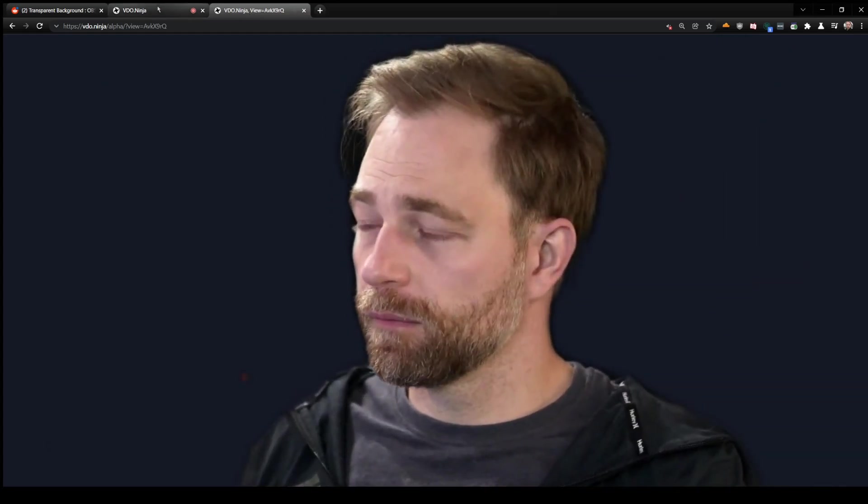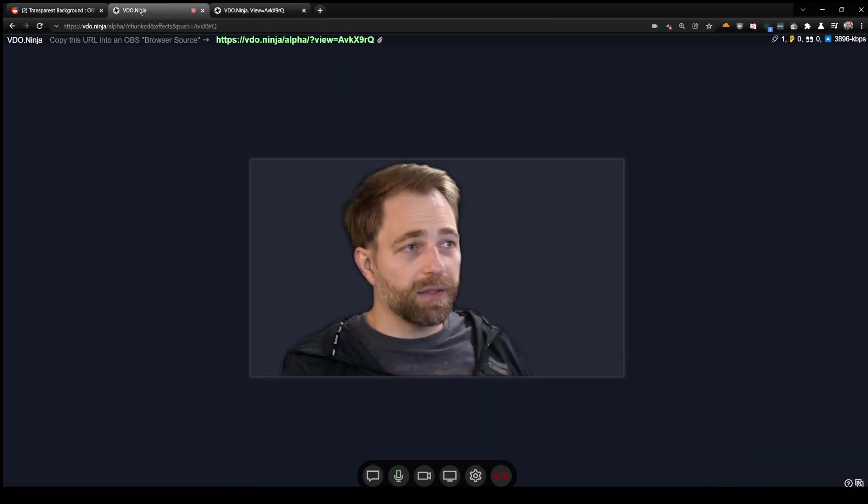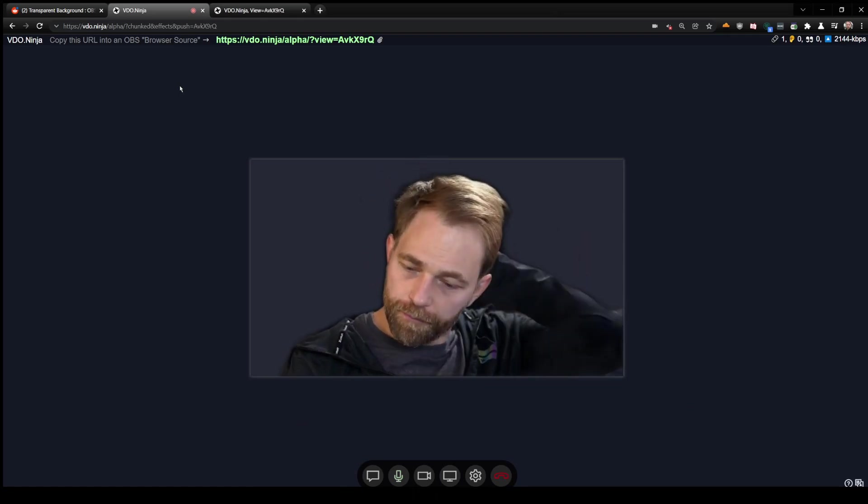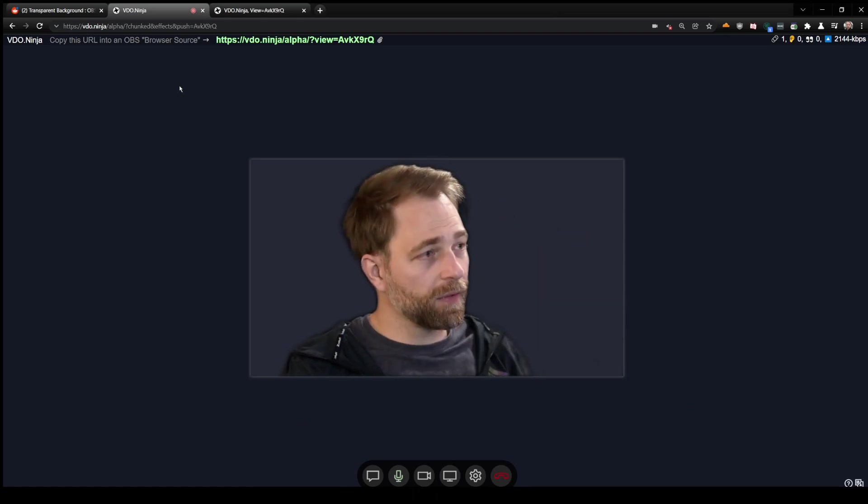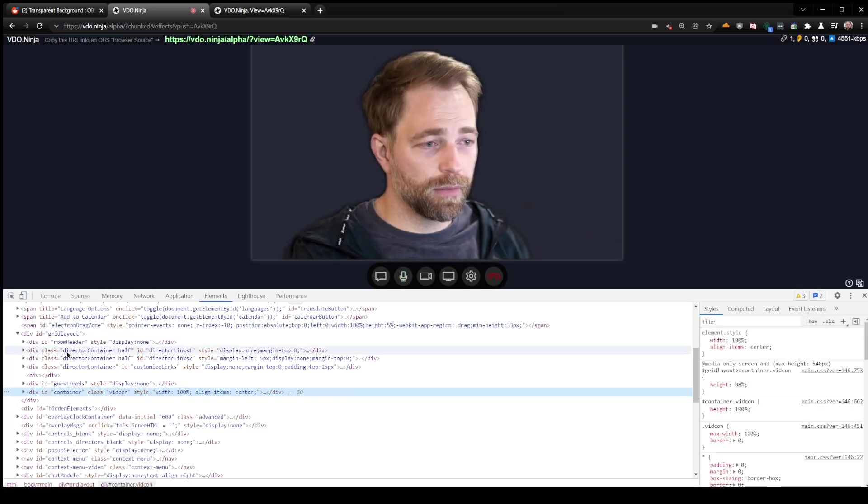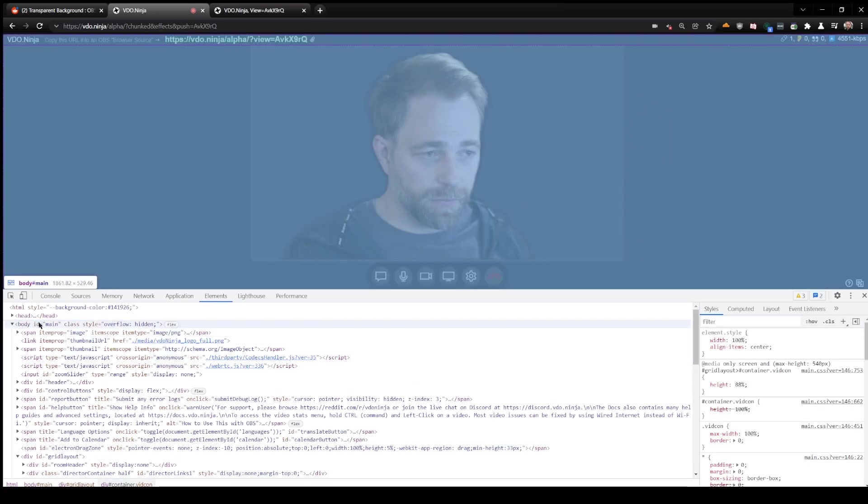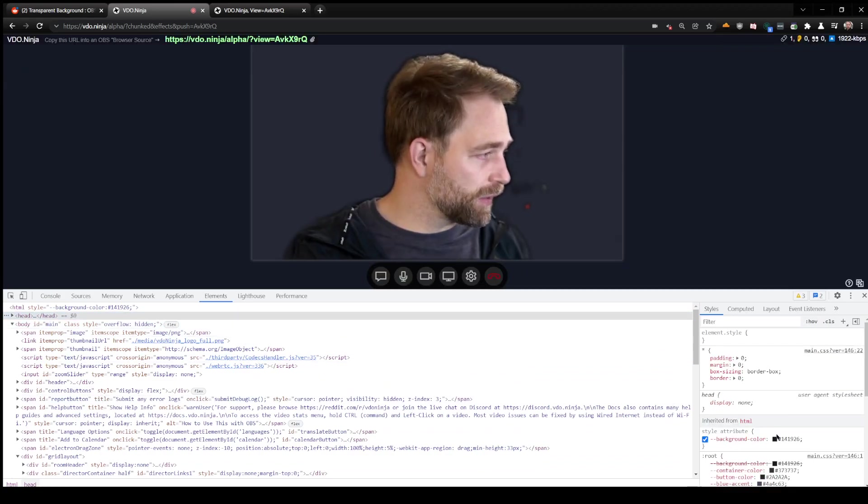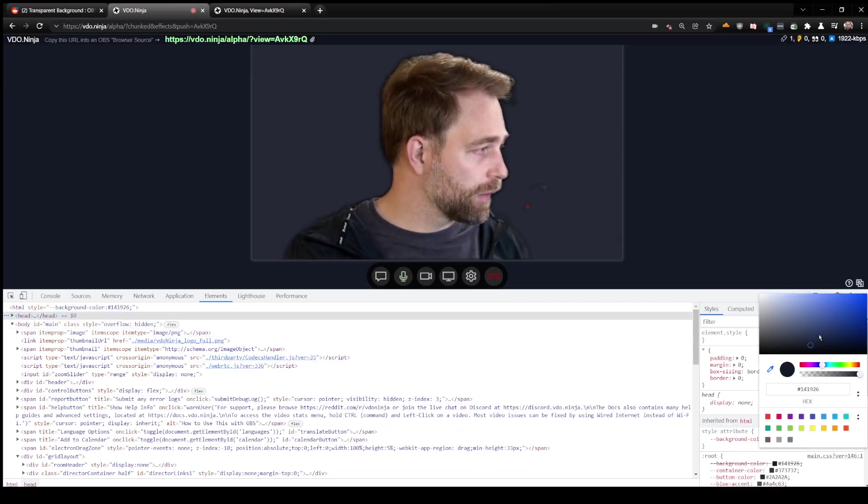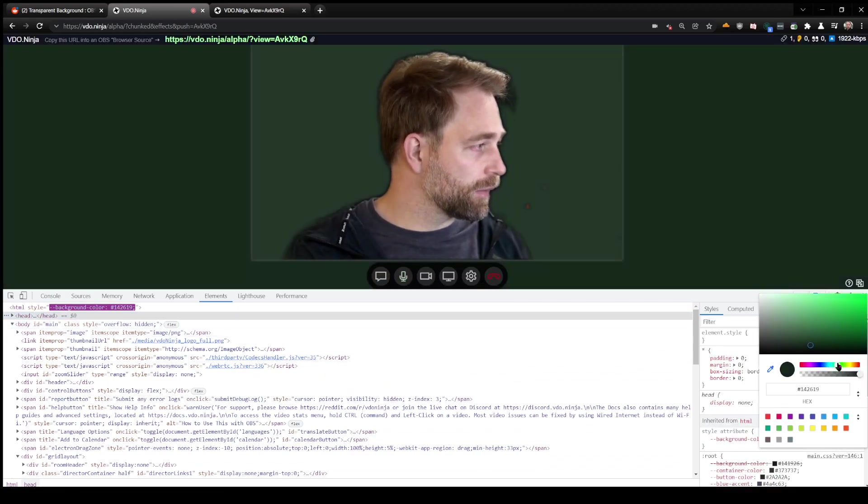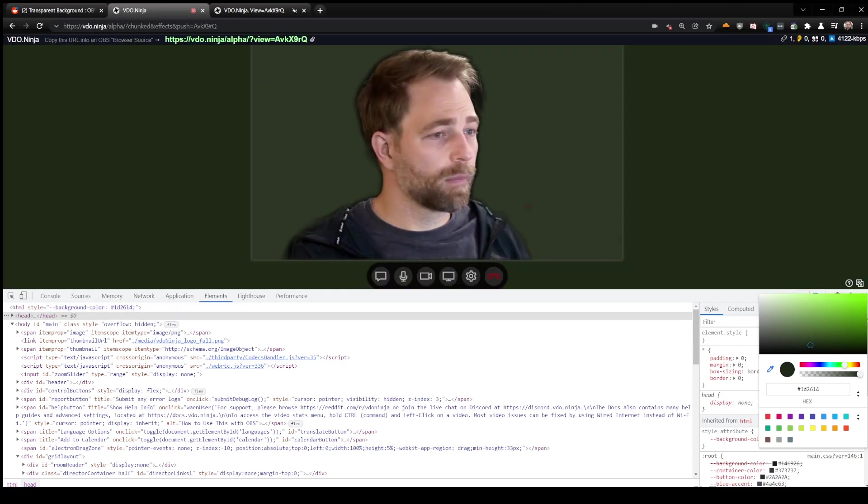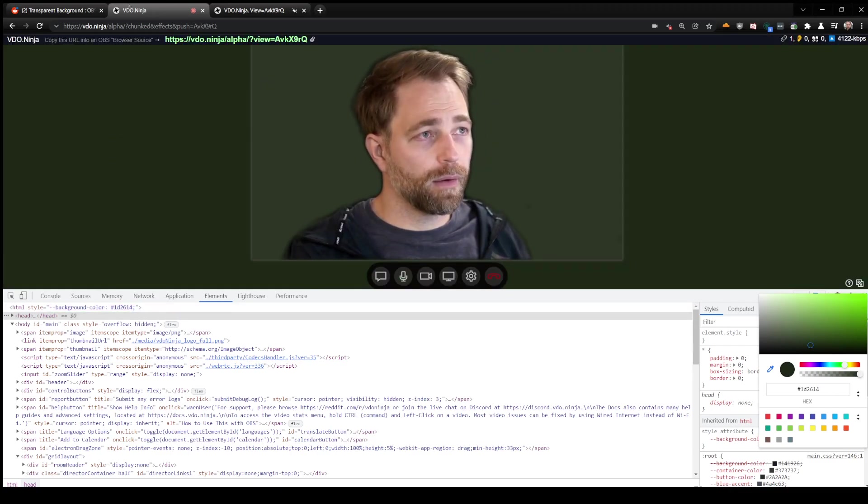And there we go, so it does work on that front. We can just demonstrate again that the video is transparent. We can go up here and change this color to, let's say, green.